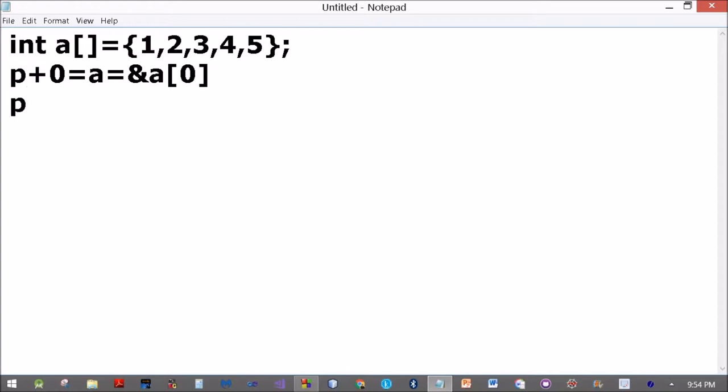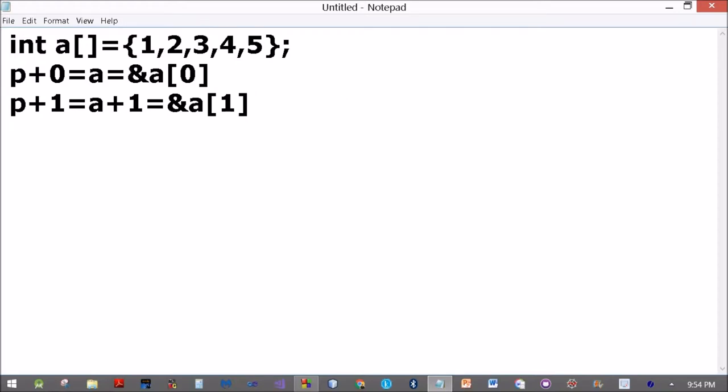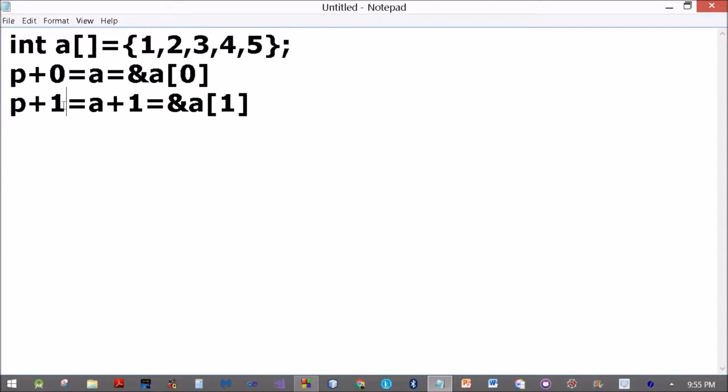Now we are adding 1 to the pointer. What will be added? Since it is an array of integers, this one will actually translate to the size of an int. And so from position 0 you are transferred one int further, then another int further, and so on.